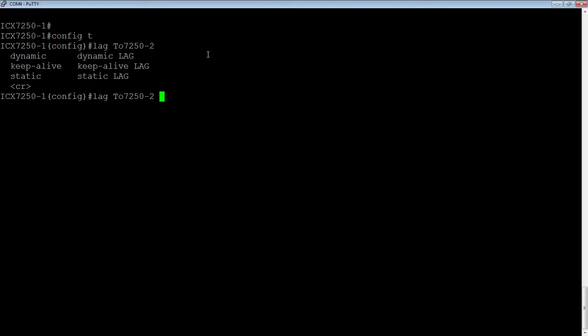So because spanning tree treats this entire lag as a single entity, spanning tree will also not catch a loop because it's not going to listen for packets coming back on its own port members of the same lag. So anyway, we're going to call this static.